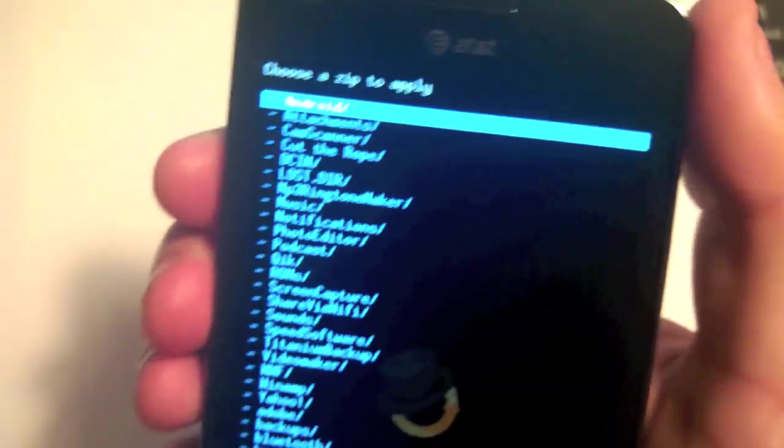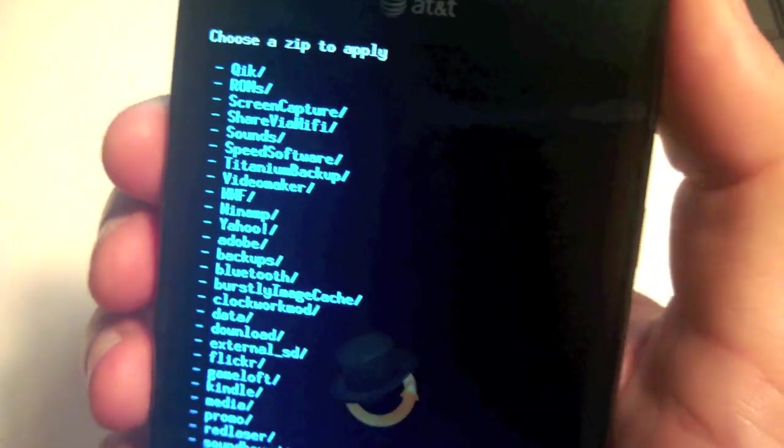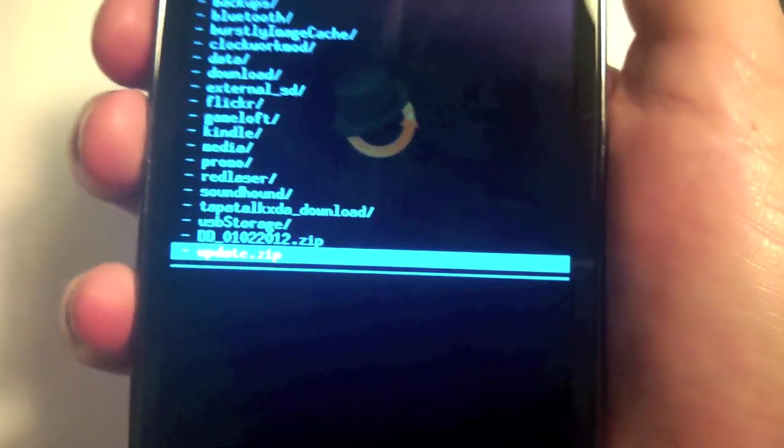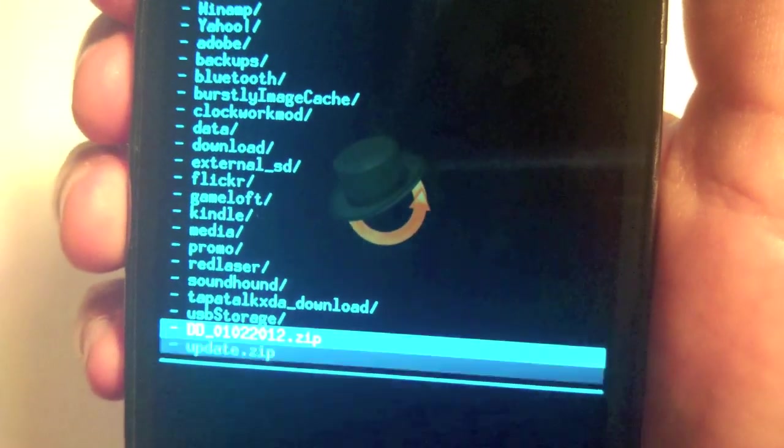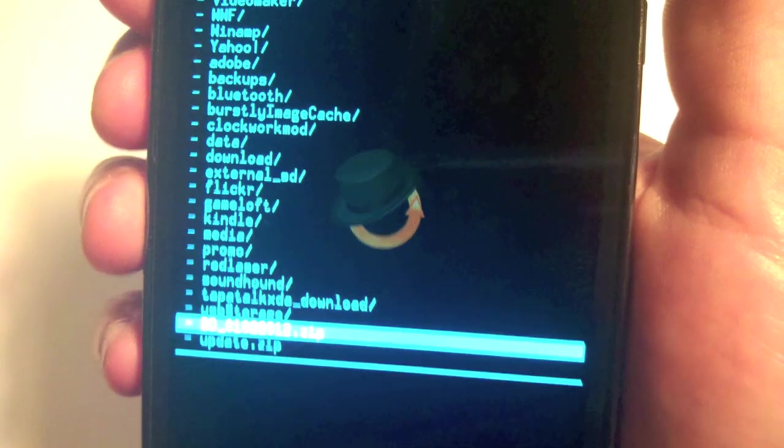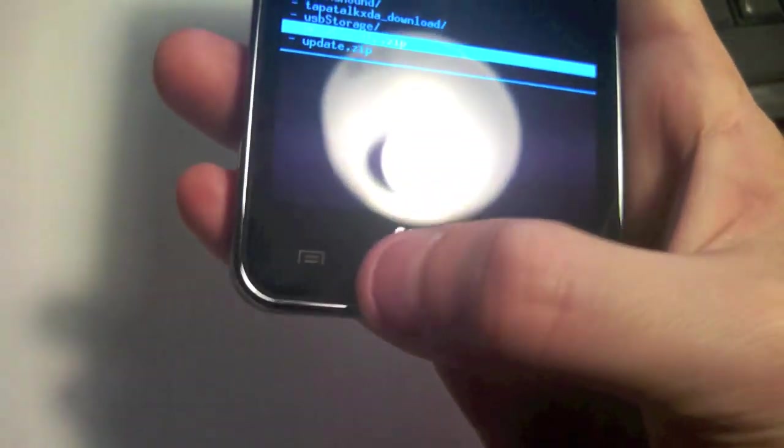Now we're going to have to find the one that we downloaded, which is right there, and hit home.